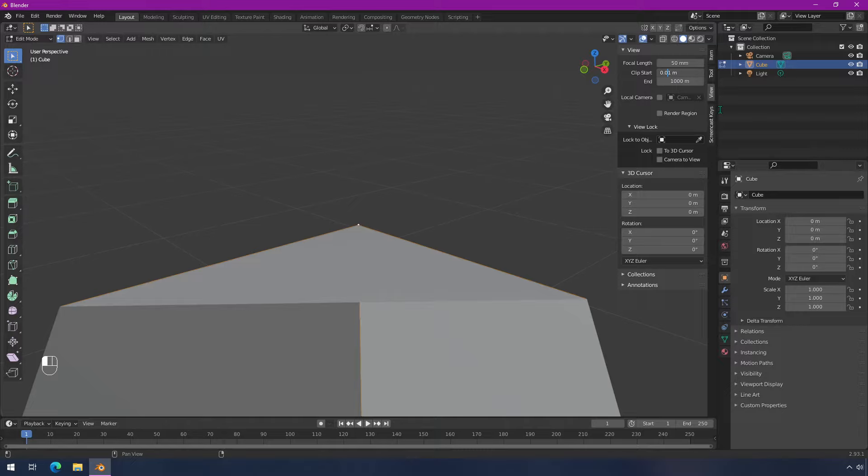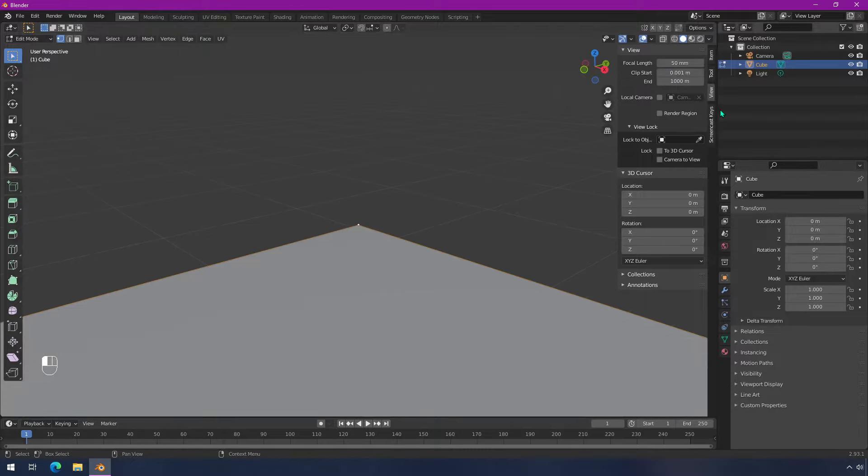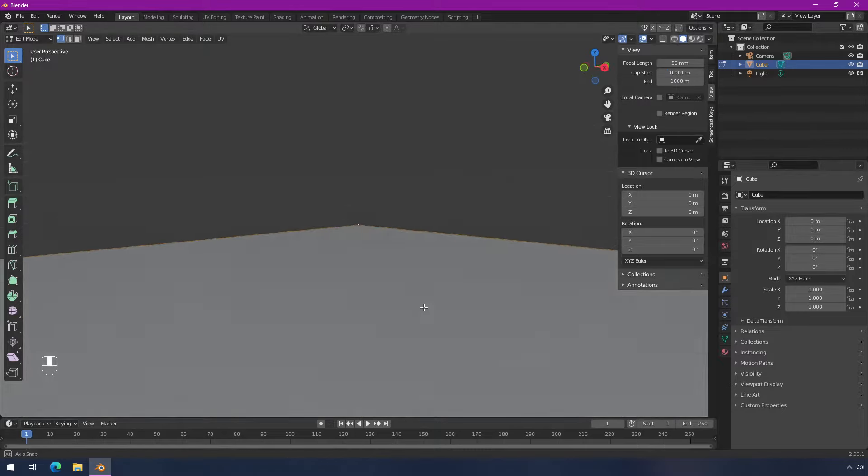So we can change this to 0.001, and now I can see way closer.